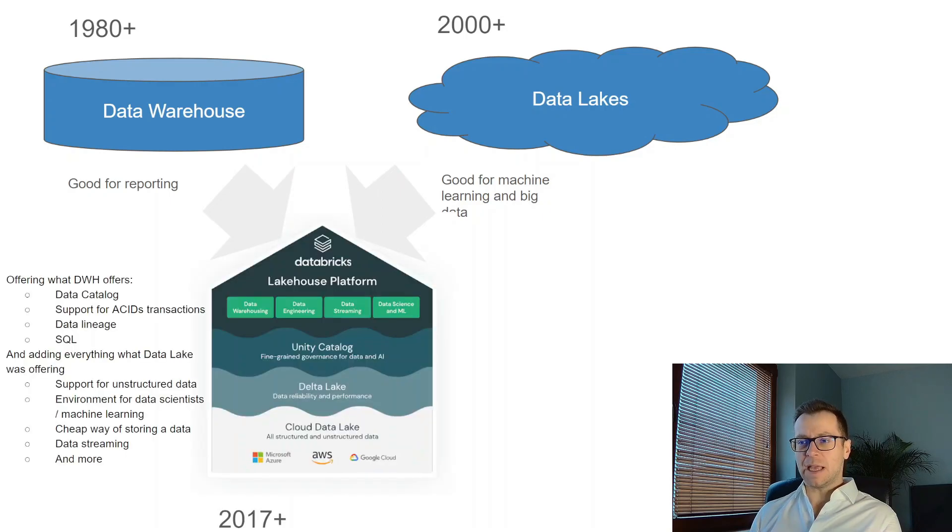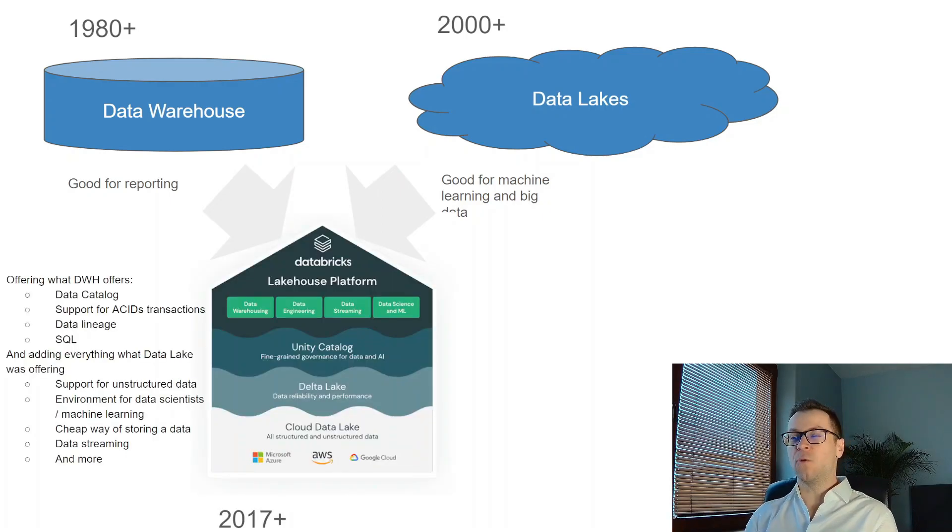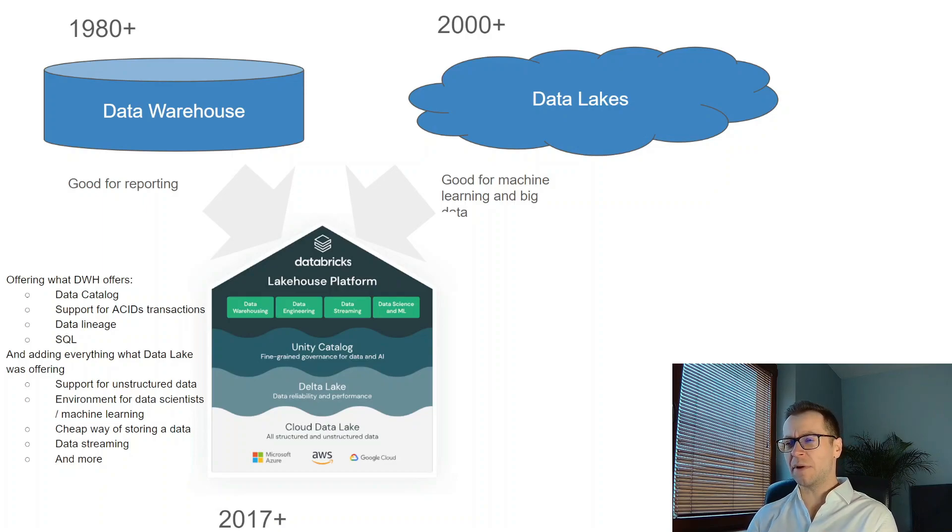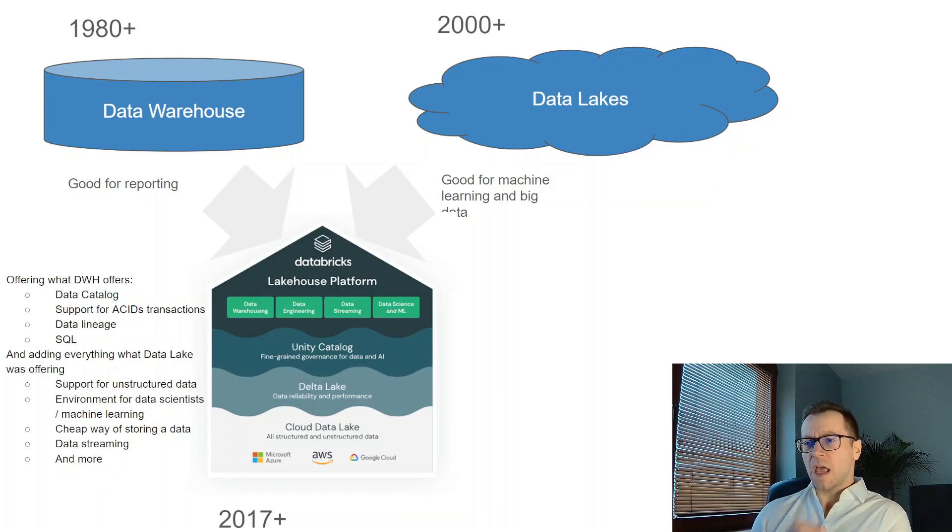This is where Databricks came and offered a data lakes or lakehouse platform. It was 2017 or 15, I don't really remember, but basically the promise was the following: